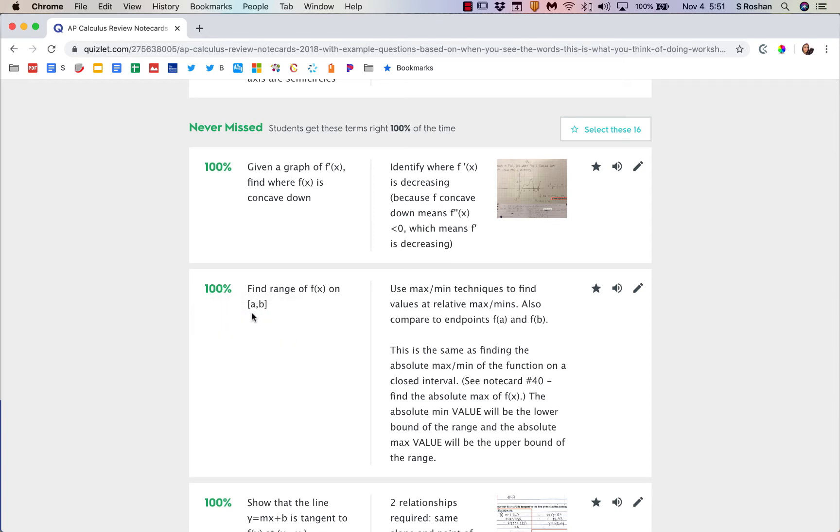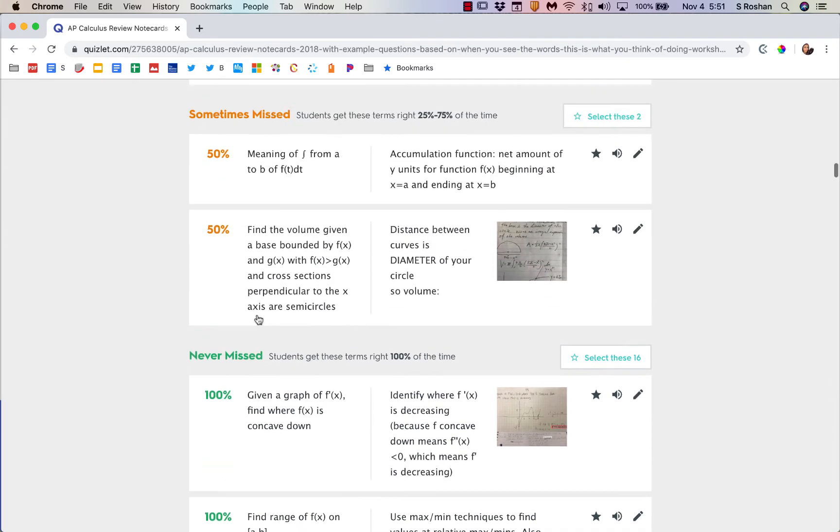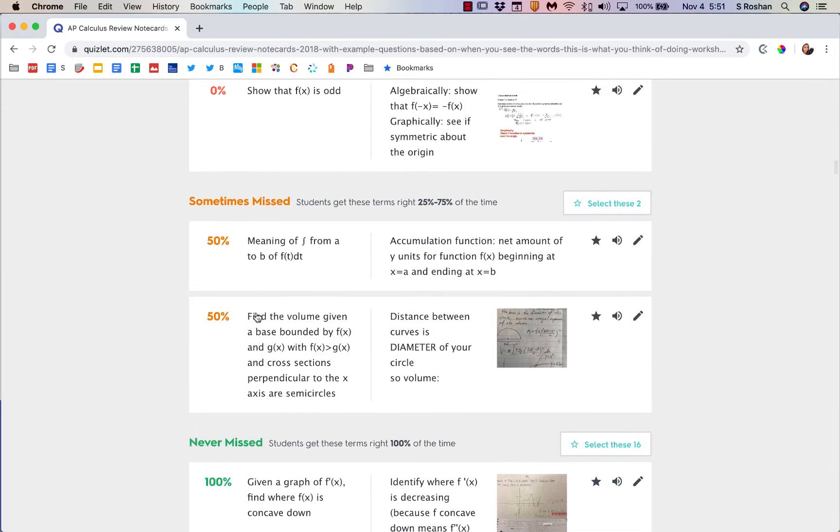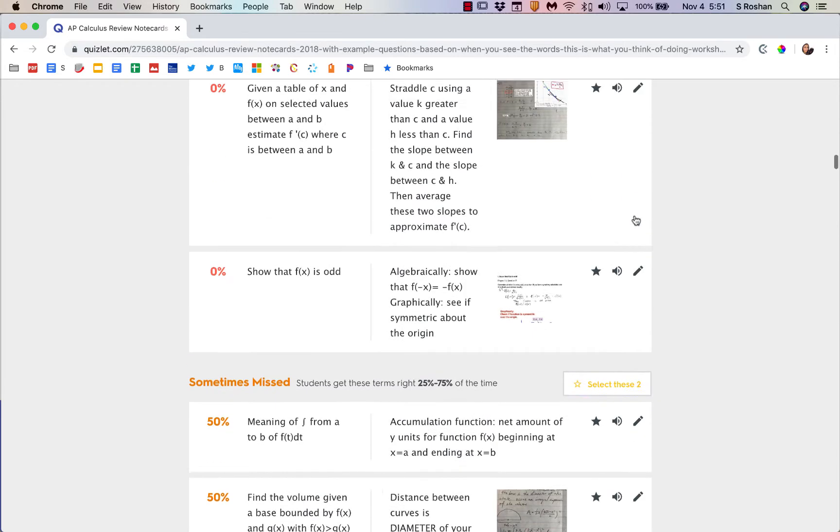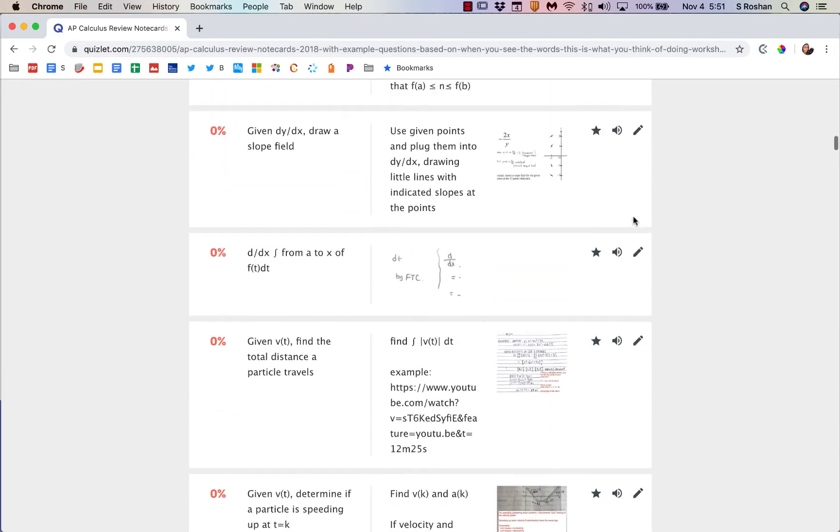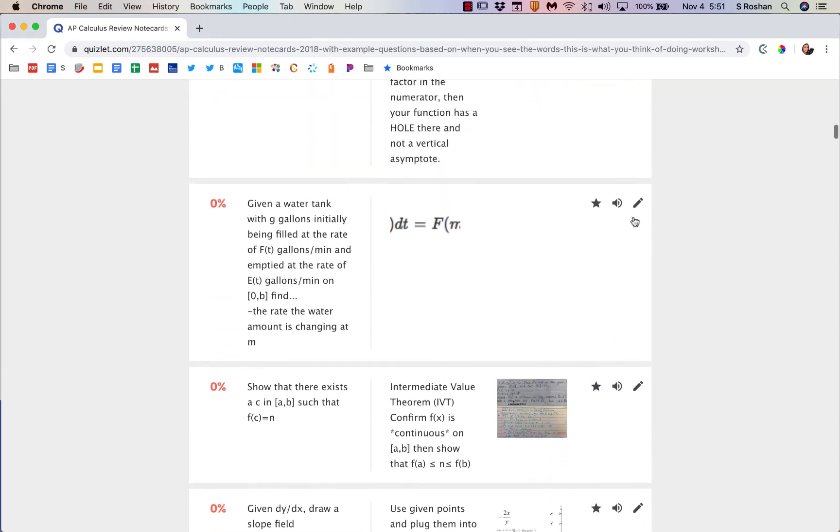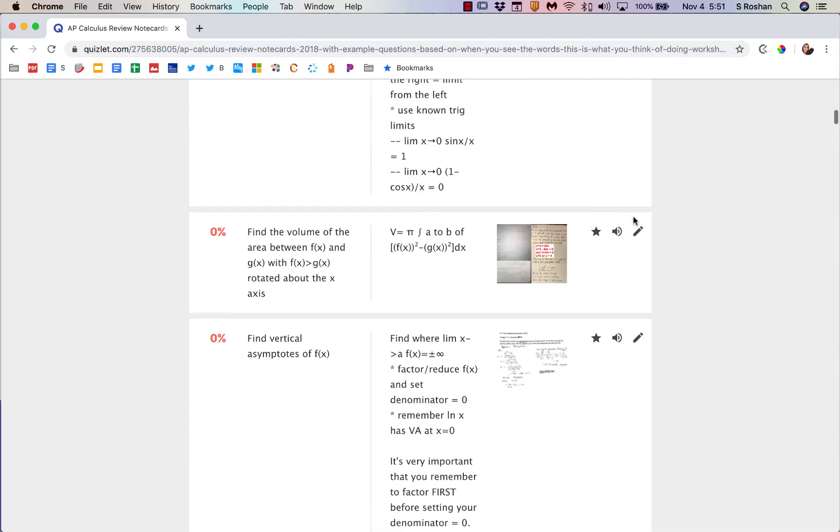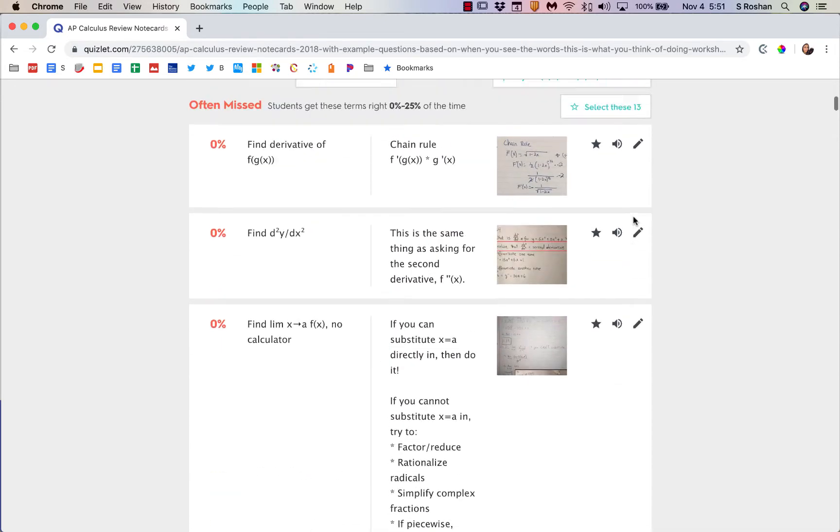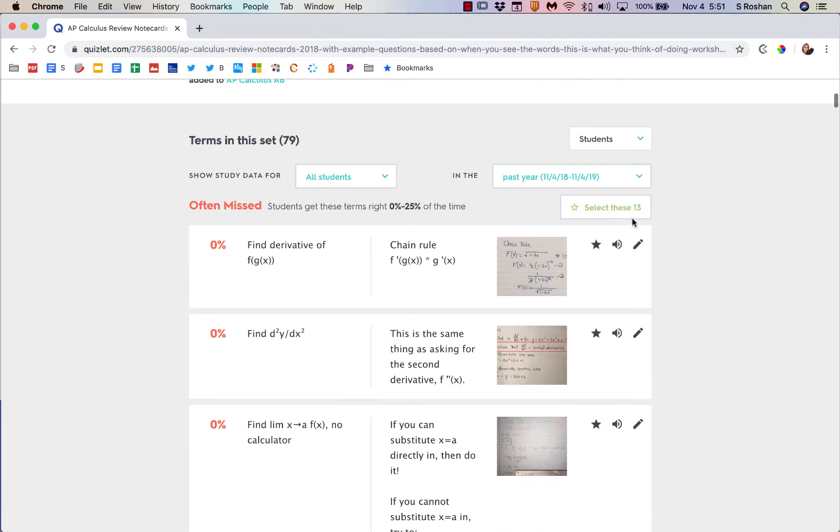You can't see the individual students who got these correct or incorrect, but you can see how many students got it correct and incorrect. Then say you just want to review the ones that were often missed by your class, you can do that as a class by just clicking on select these 13 items.